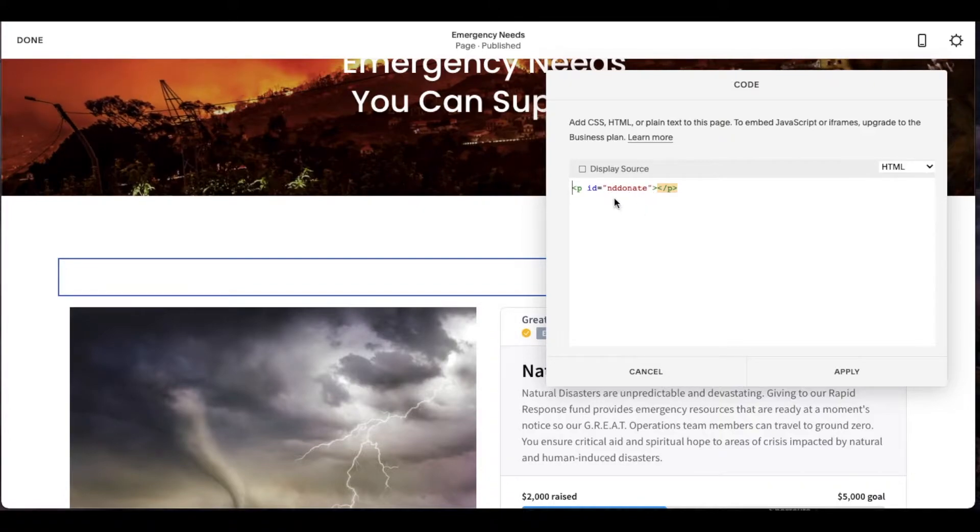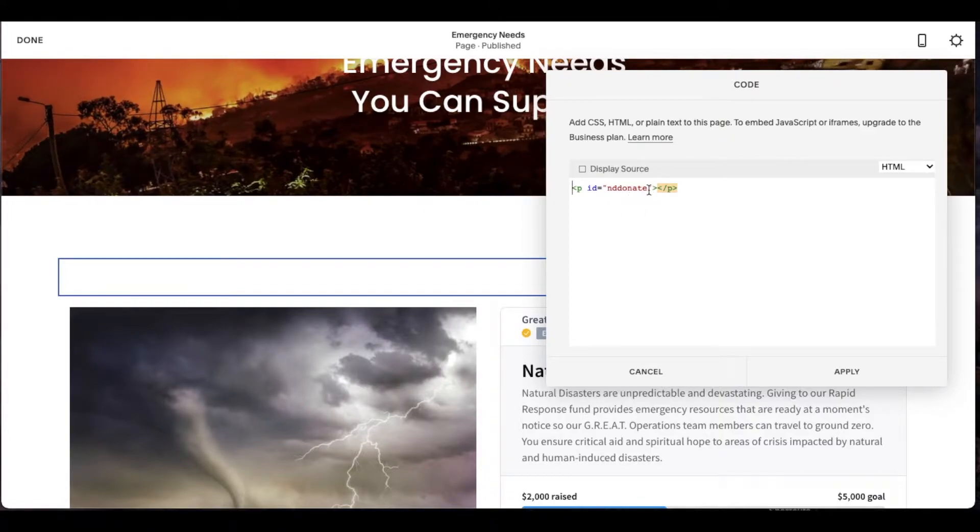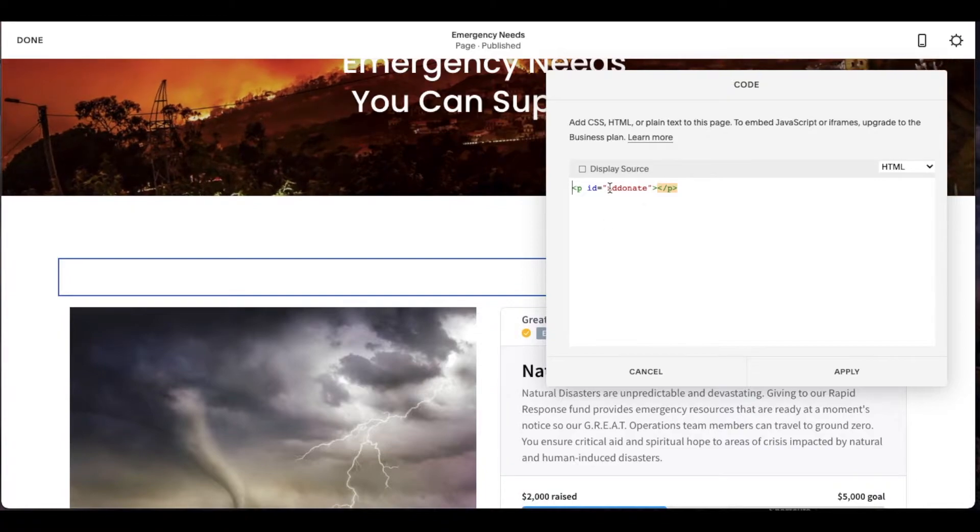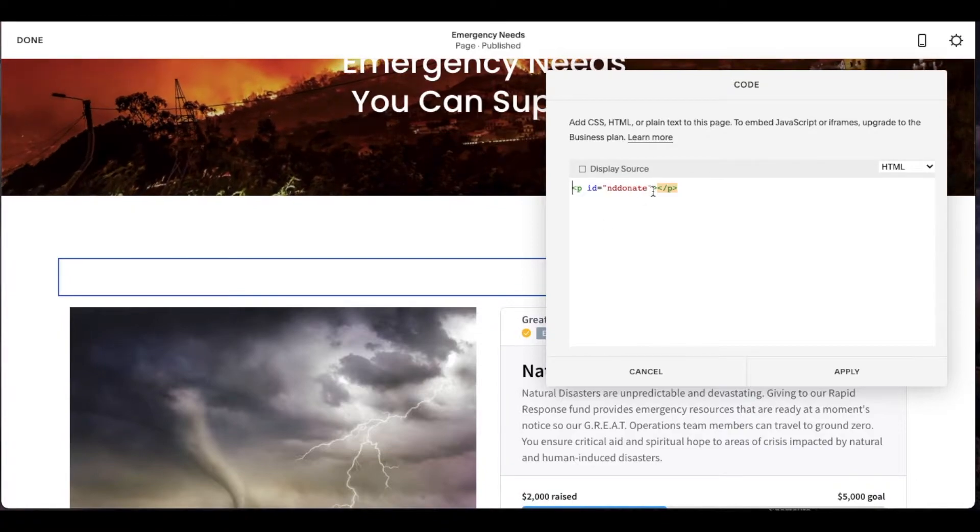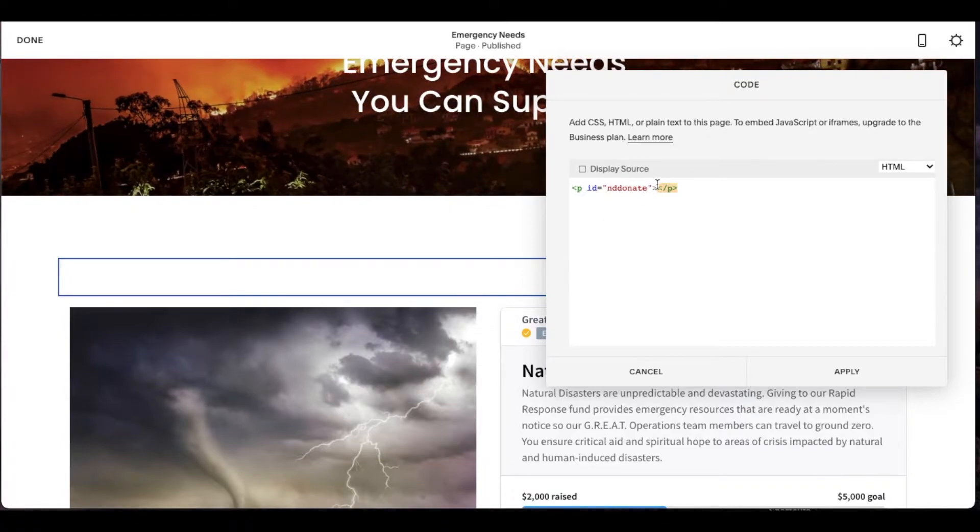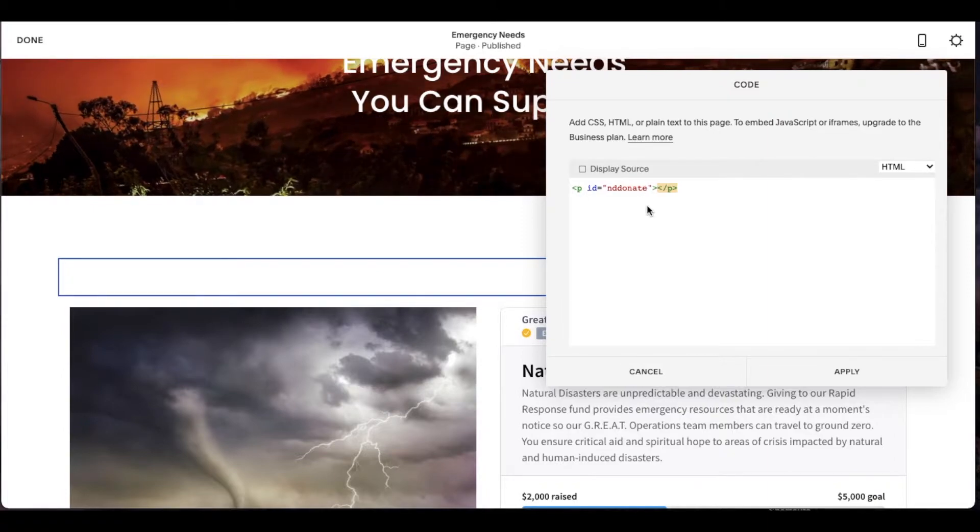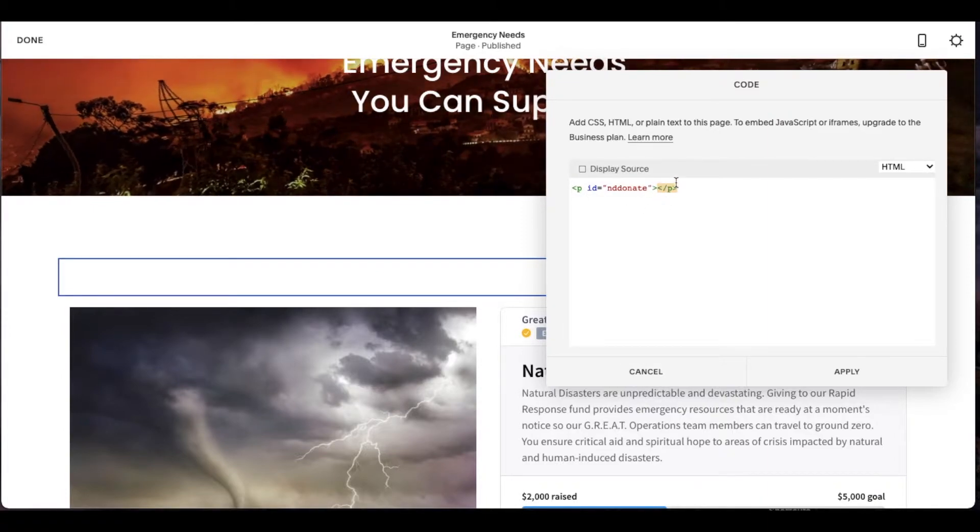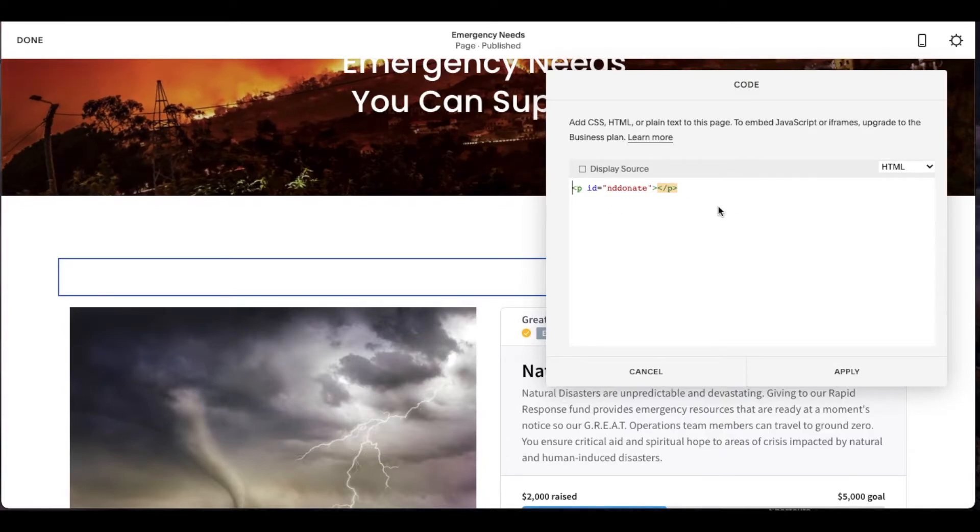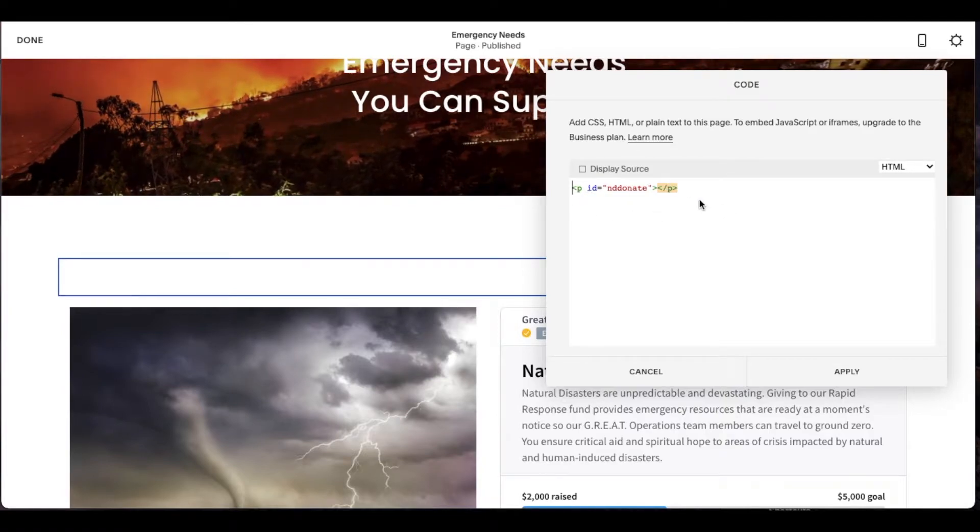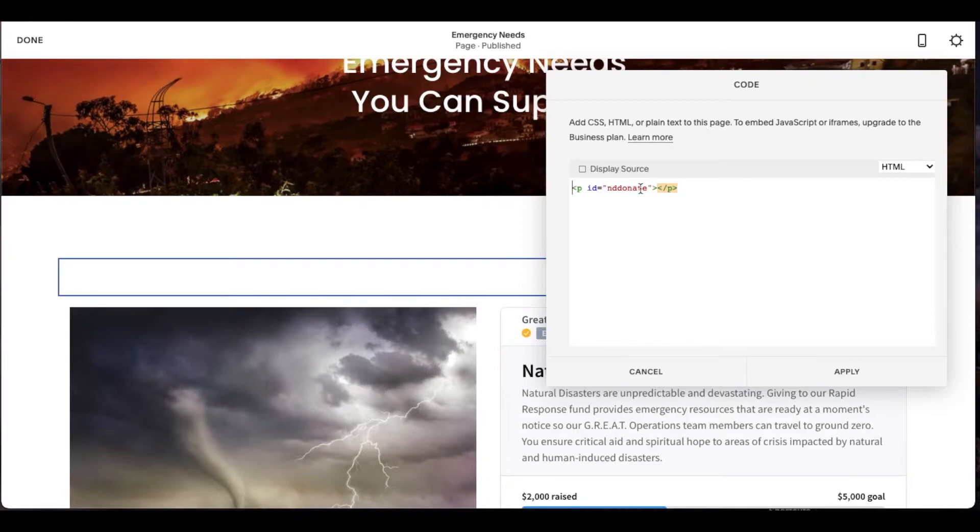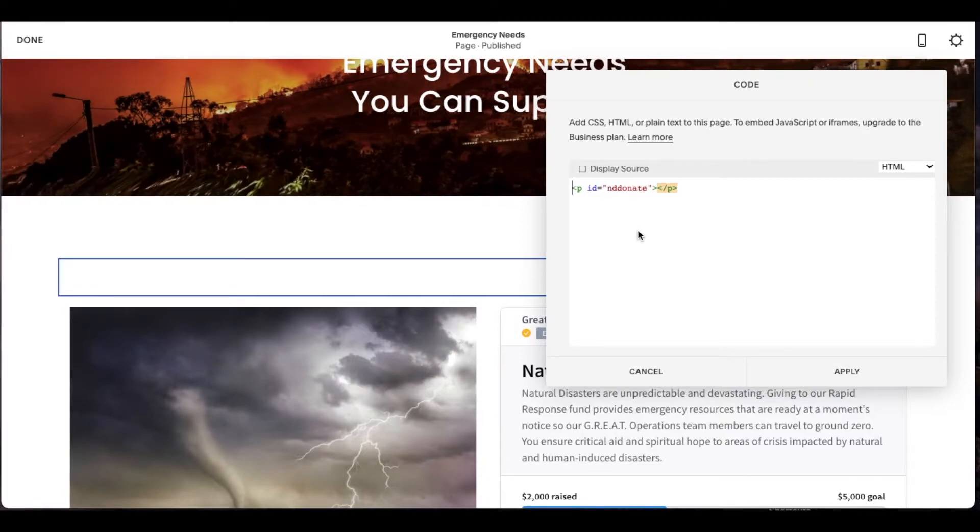And this is really important. So this was for a natural disaster donate block. And so that's why it's ND donate. And then you close it with a parentheses. Then you're going to use the arrow that closes this parentheses as well as another one slash P and then another close point. So again, that is the specific code. Remember this anchor point that you decide to name it.